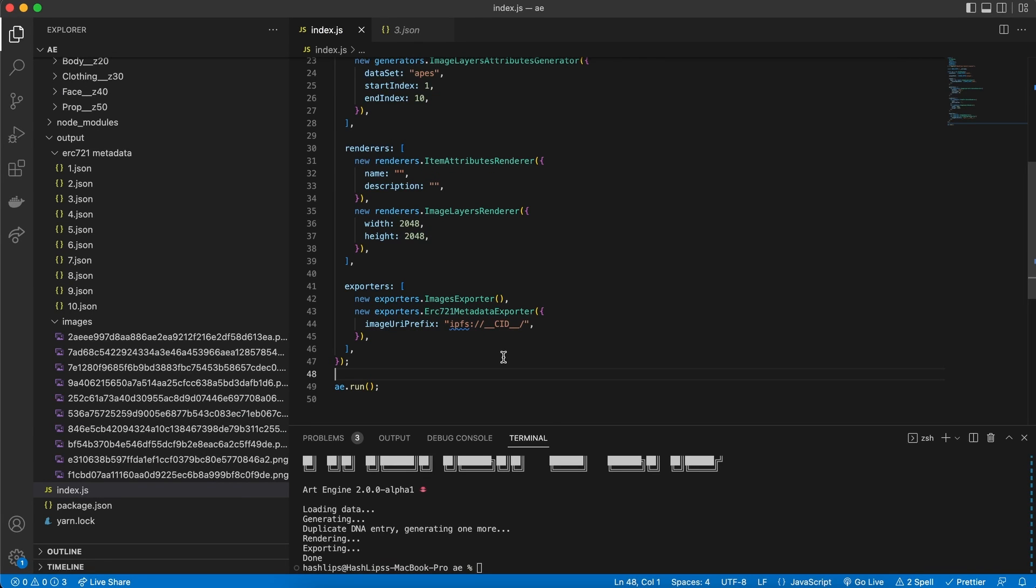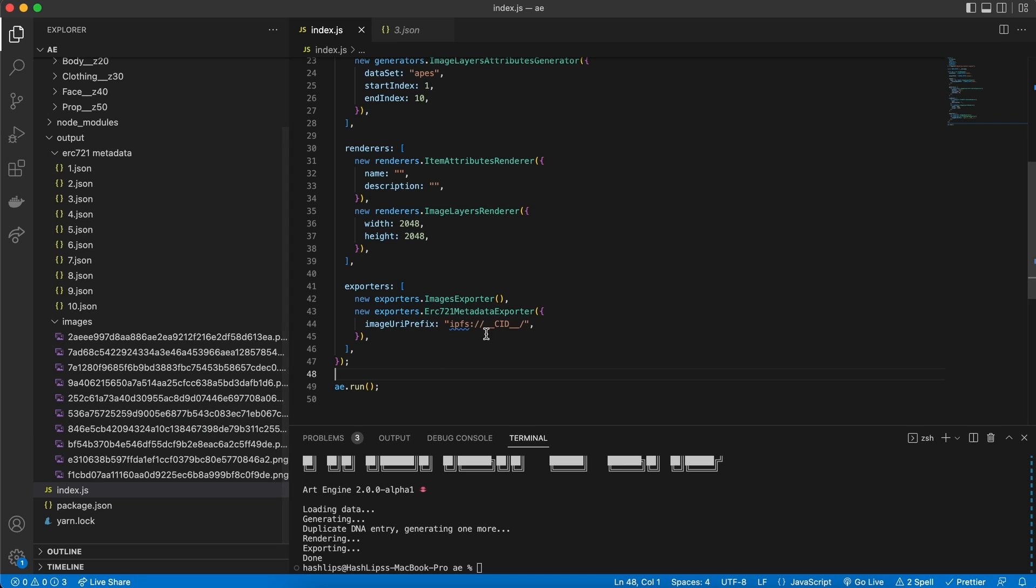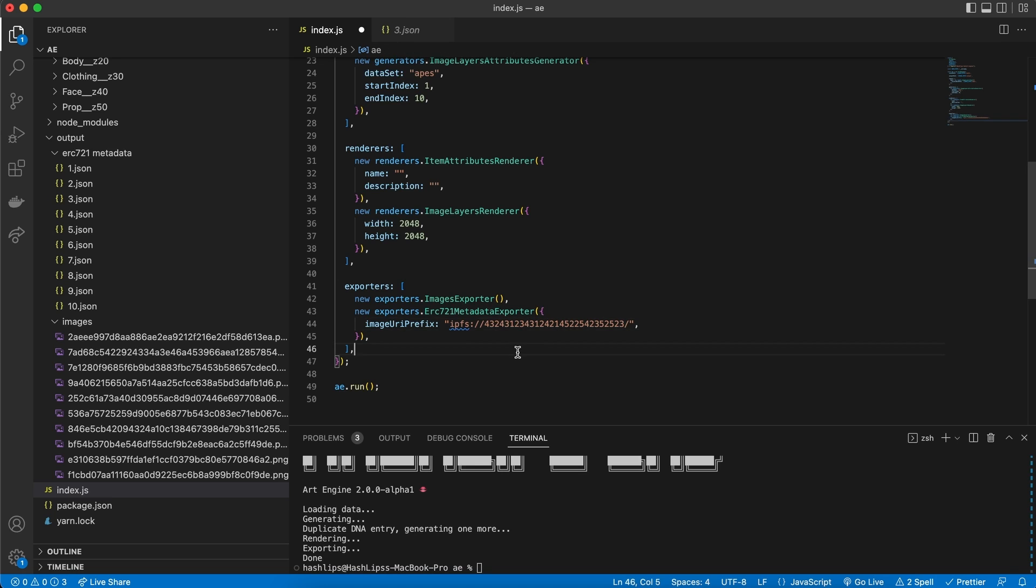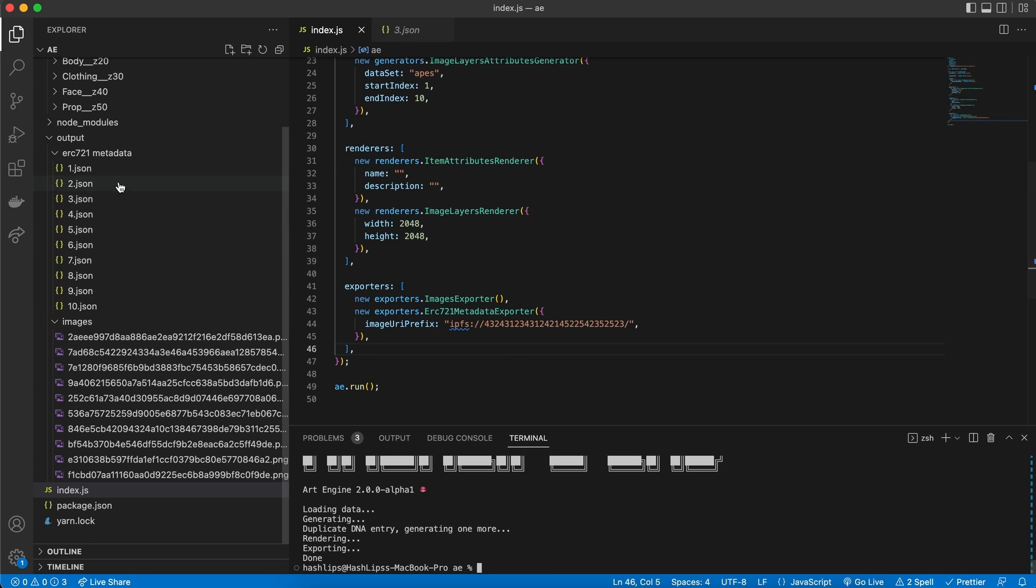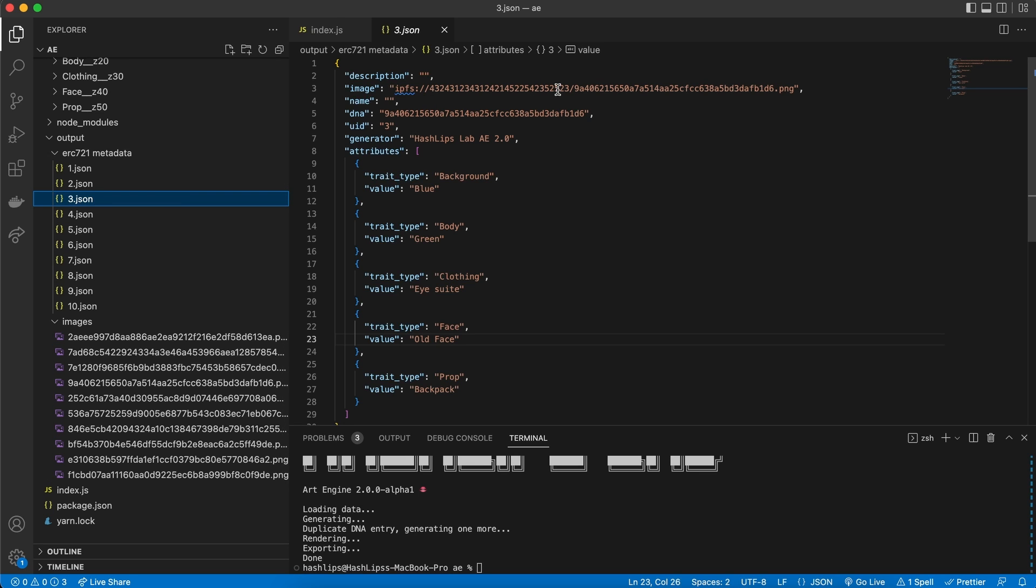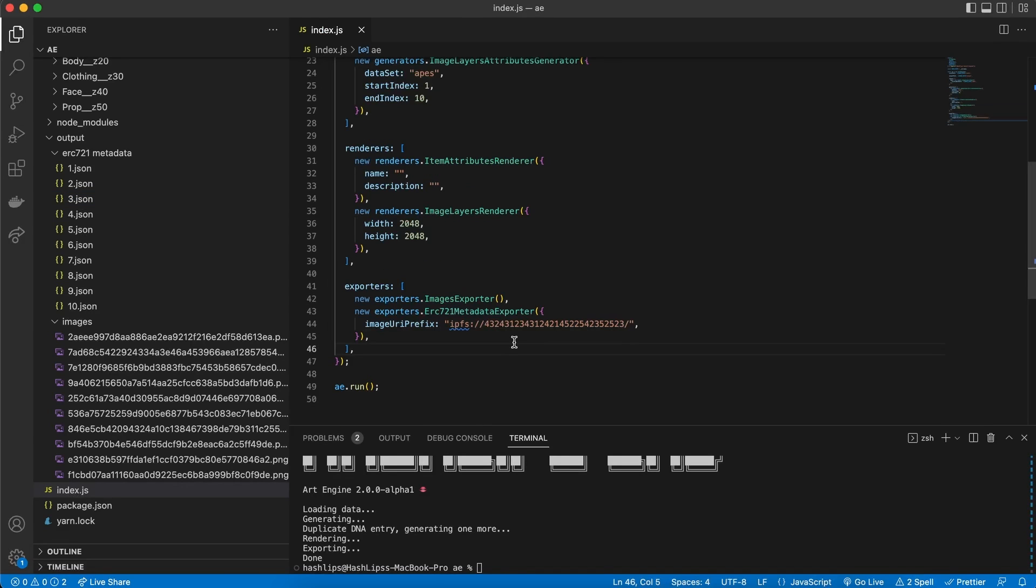Usually, with NFT collections, we upload the images to a decentralized storage first. Then, we come back, and we change the CID, whatever the code might be. Then, we need to re-run the application, so that the JSON files reflect and points to that file. Just know, that currently, the application will re-run and render all the images and JSON files, if you do this. Although, it would be exactly the same, because of our seed, the caching system is not implemented yet, which we'll implement in the future.